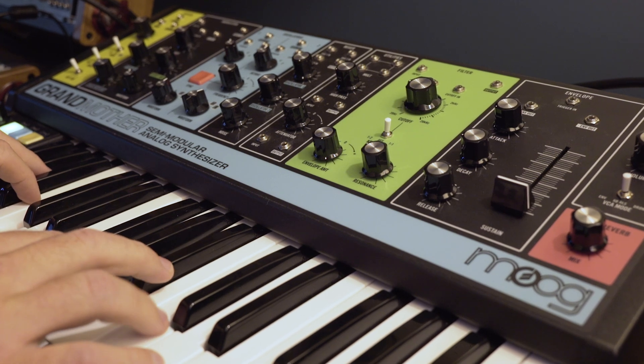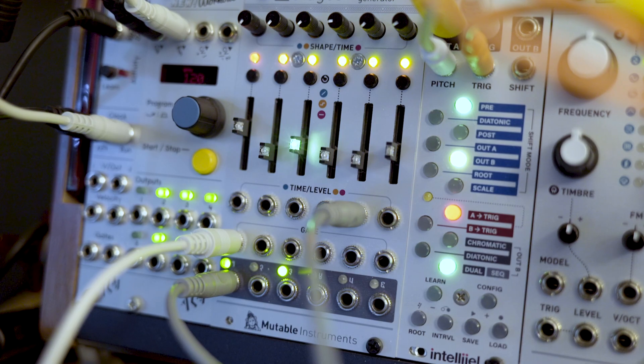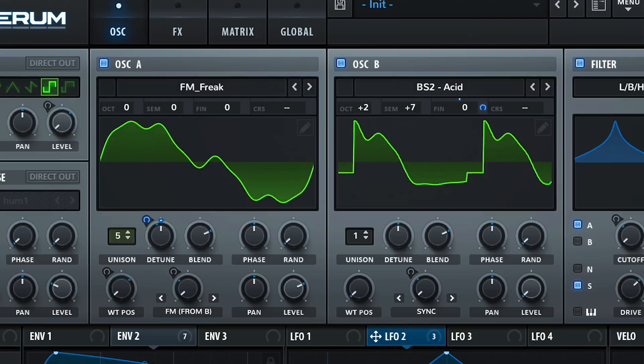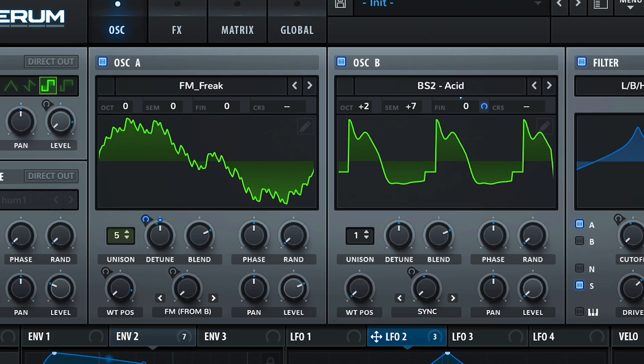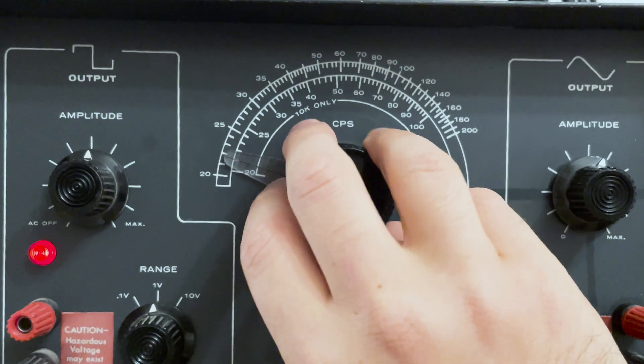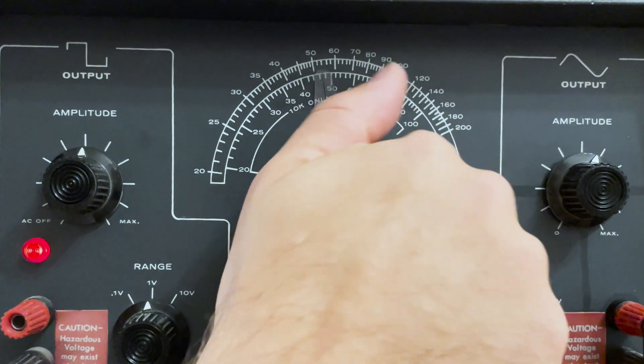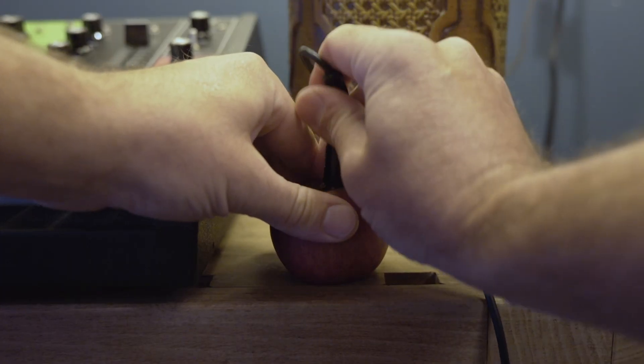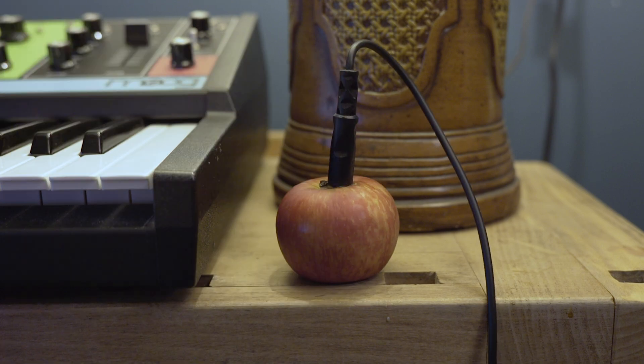A synth can look like a keyboard, a series of knobs and patch points, a plug-in in your DAW, a single sound source called an oscillator, even just an apple. Just kidding. That's not a synth. That's so weird.